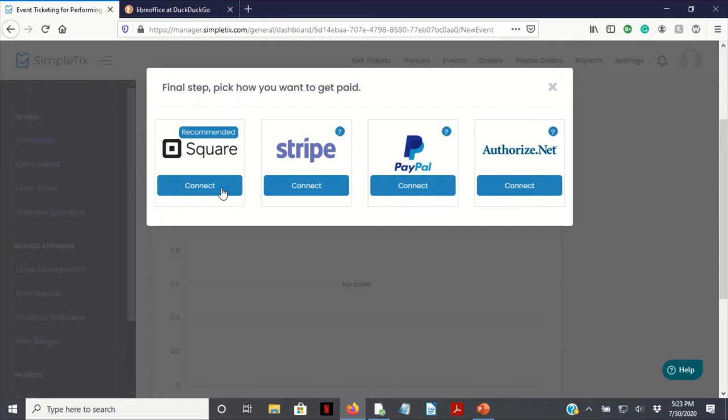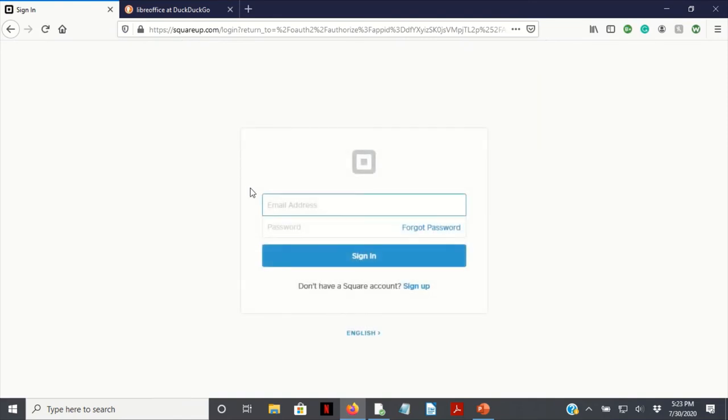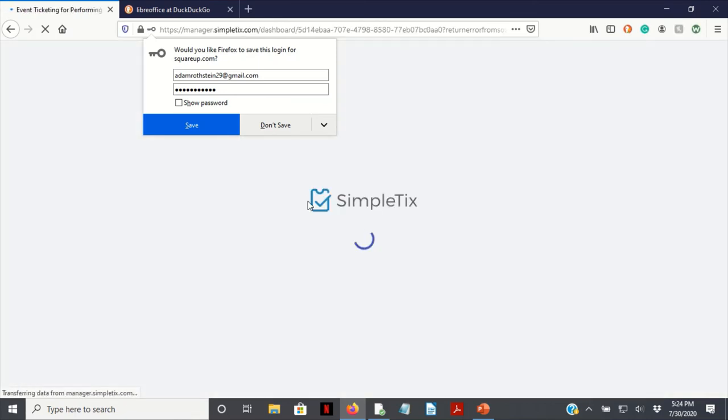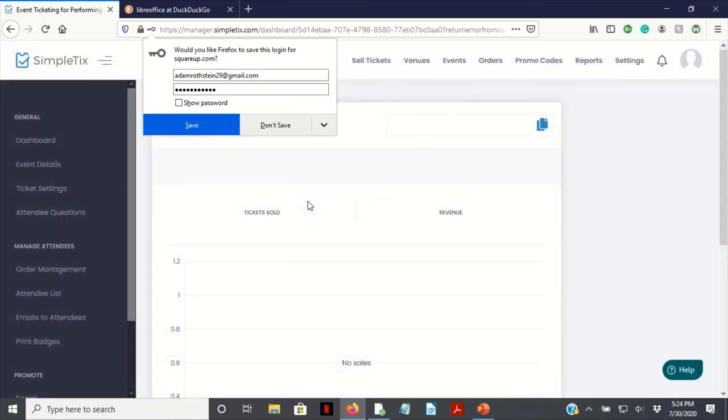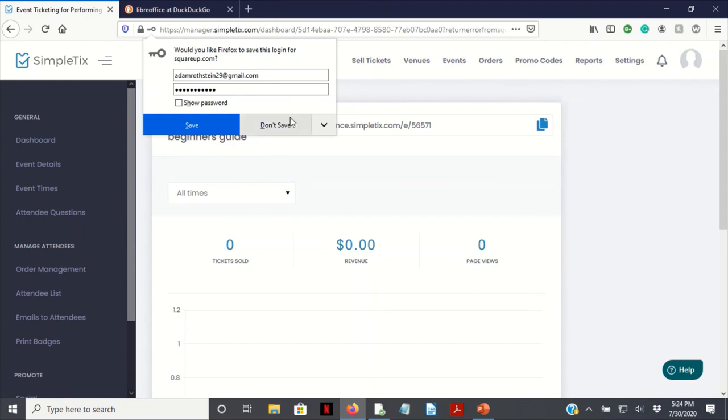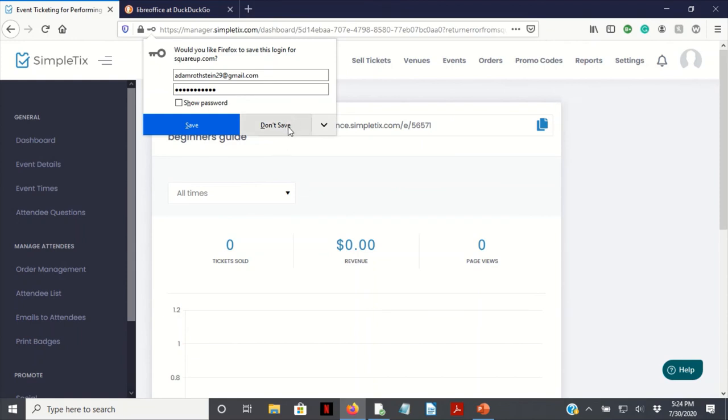Now this is the fun part. You're going to need to add your Square account. I'm going to click connect. You're going to have to log in from here. It's going to link up to your Square account from here. Tickets sold in there. Square account connected successfully. We're not going to save that.